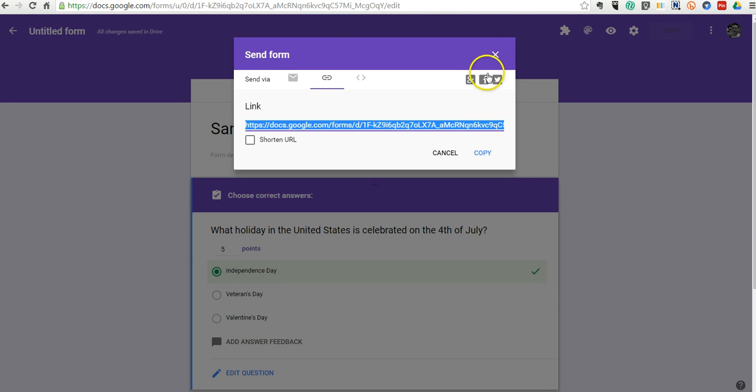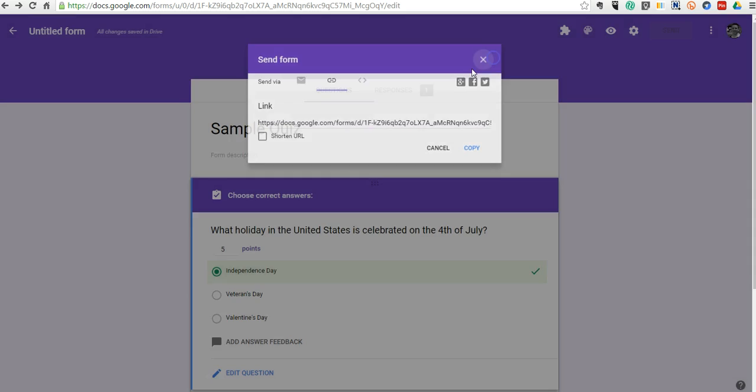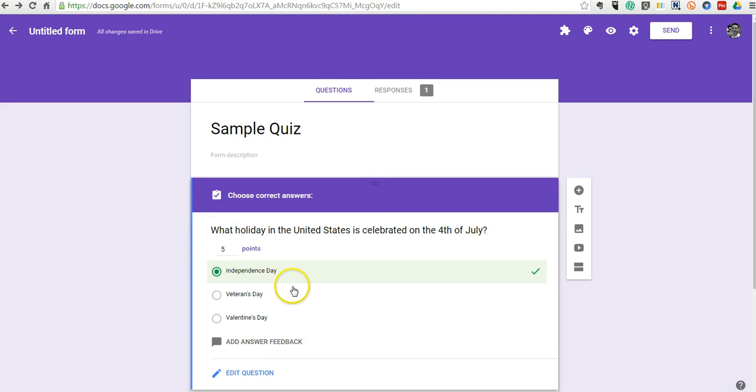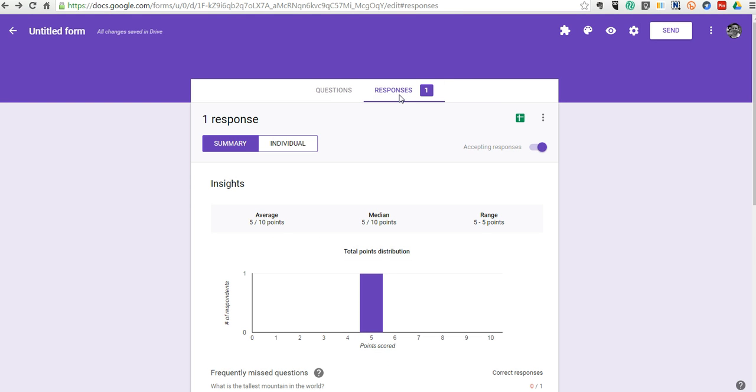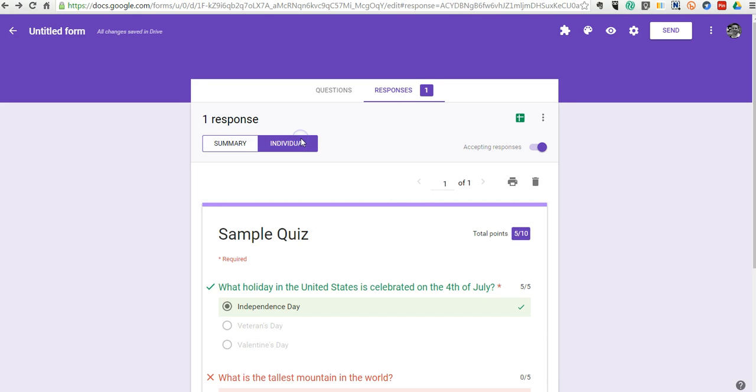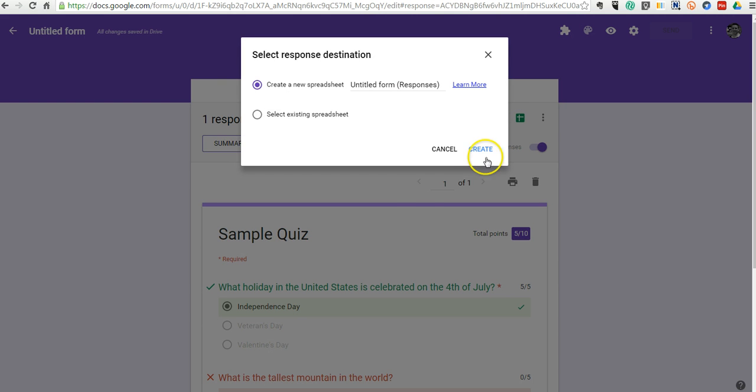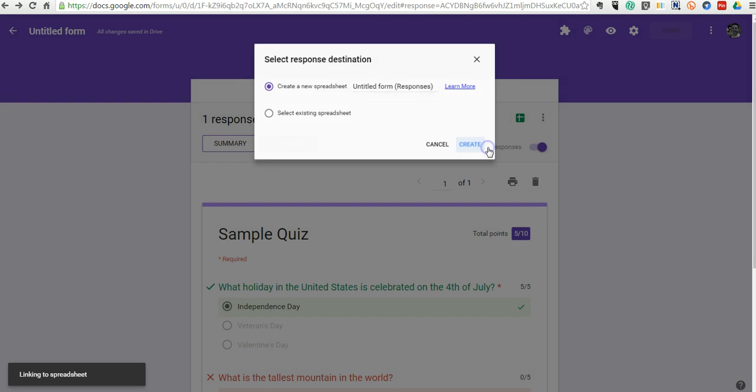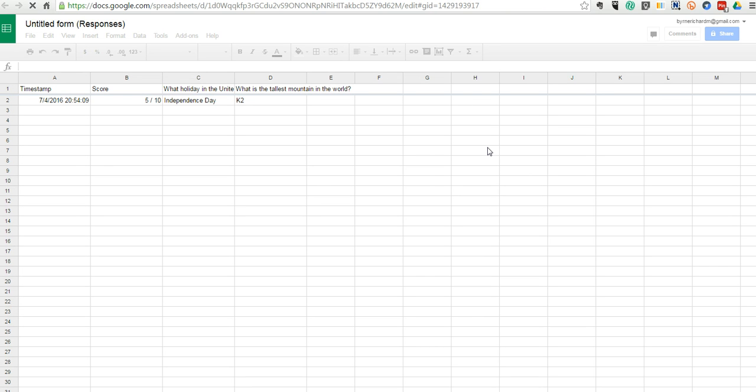Now back here in my admin panel, we have our responses. I can do a summary responses or I can do individual responses. And of course, I can always go in and look at the spreadsheet of responses that way.